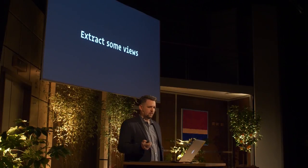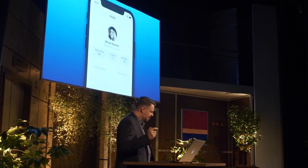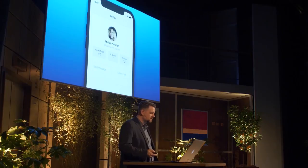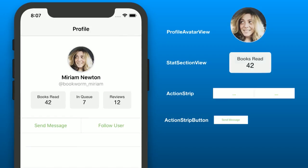It was configuring CALayers, mask-to-bounds, corner radius, auto layout constraints. None of that stuff really belongs in our controller. So let's extract some views and put it in the view layer where it belongs. I'm going to dissect this into a few discrete pieces we can use as building blocks to build the screen. I'll create a subclass of UIView for the profile avatar view, for the stat section view, and for the action strip.